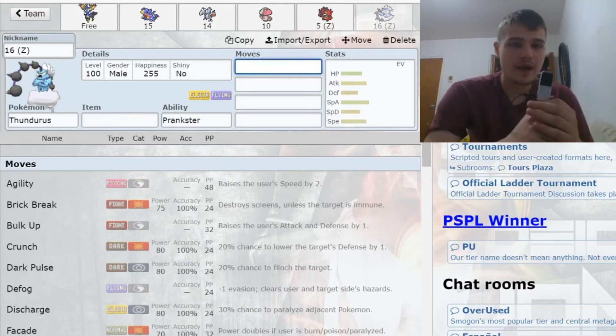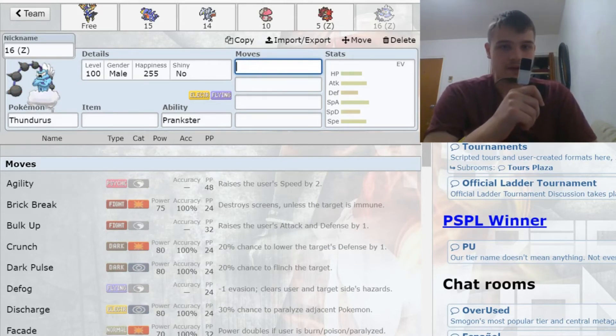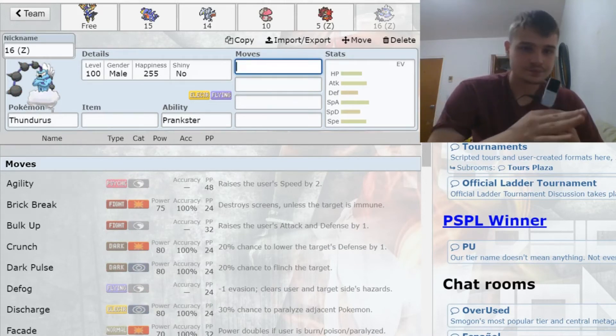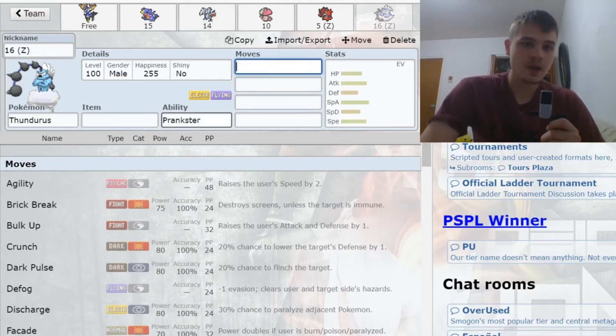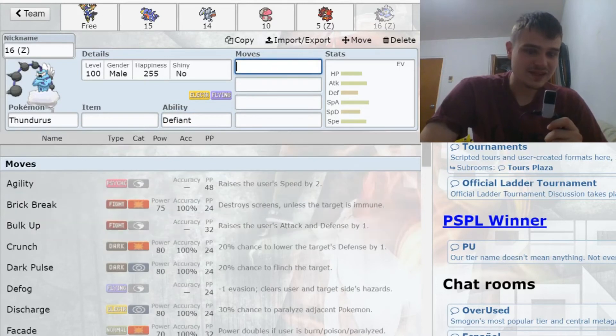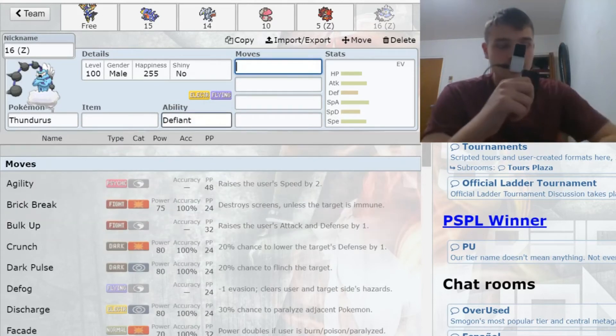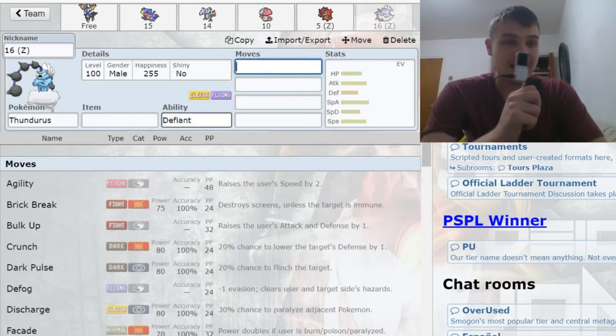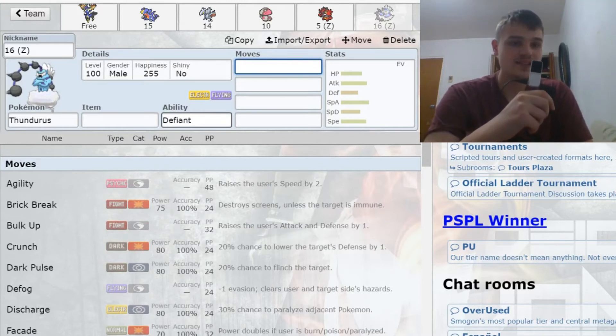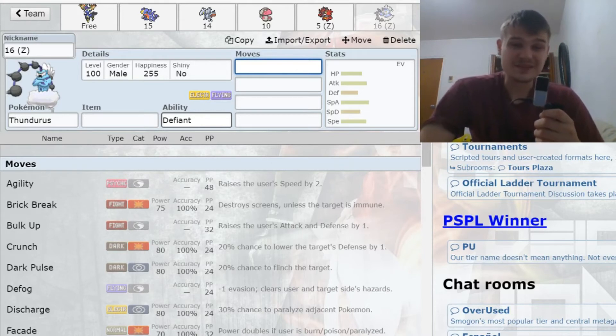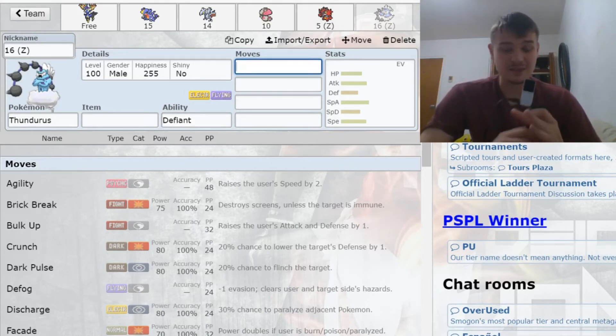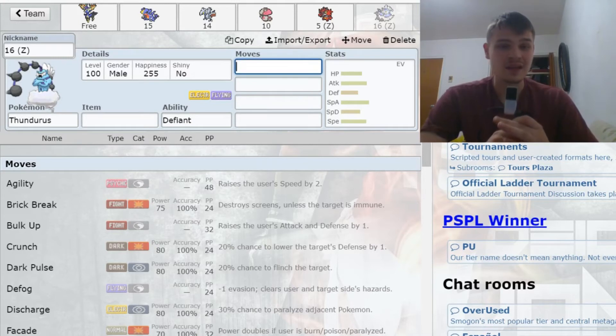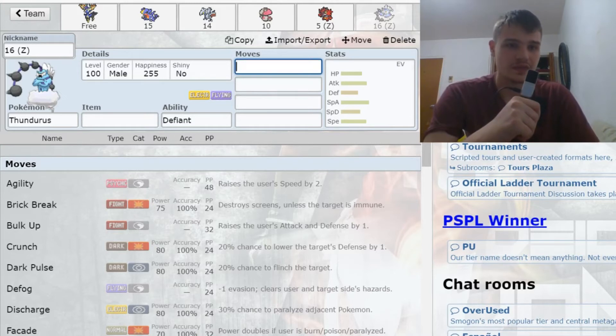That's why I grabbed Incineroar there in the fifth round. Here in the sixth round, I took Thundurus Incarnate. There's a few reasons why I took Thundurus Incarnate. One is I have Skarmory here, which sets up both hazards, so I can hazard stack and then use this ability Defiant, which will give me a two-times attack boost if I bring it in on a Defog switch.